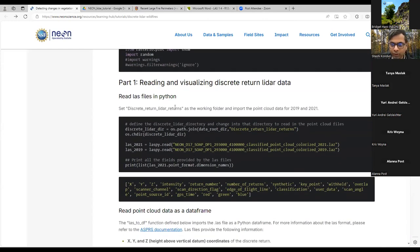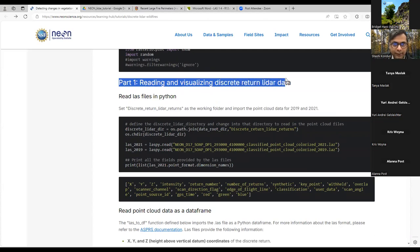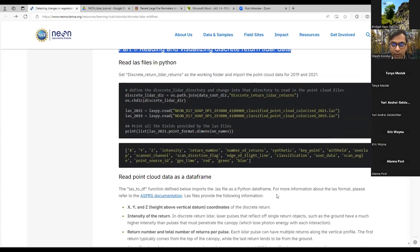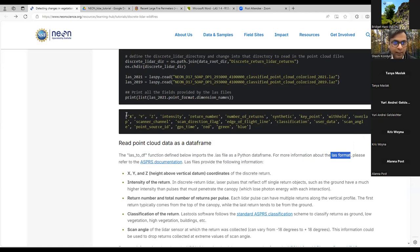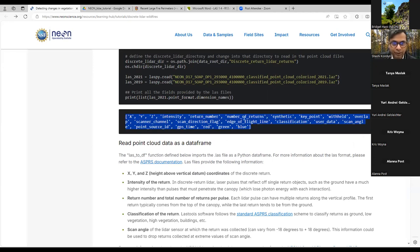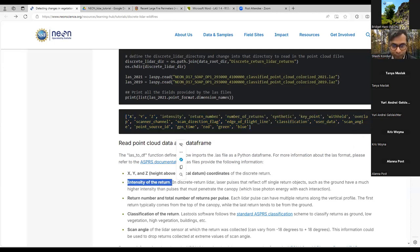Part one of the tutorial is about reading and visualizing the discrete return LiDAR data. These LiDAR data are provided in LAS format — LAS is short for laser. When you open any LAS file and print out its dimensions, it gives you the X, Y, and Z coordinates of the discrete return, plus the intensity of the return, the return number, and the total number of returns per pulse.